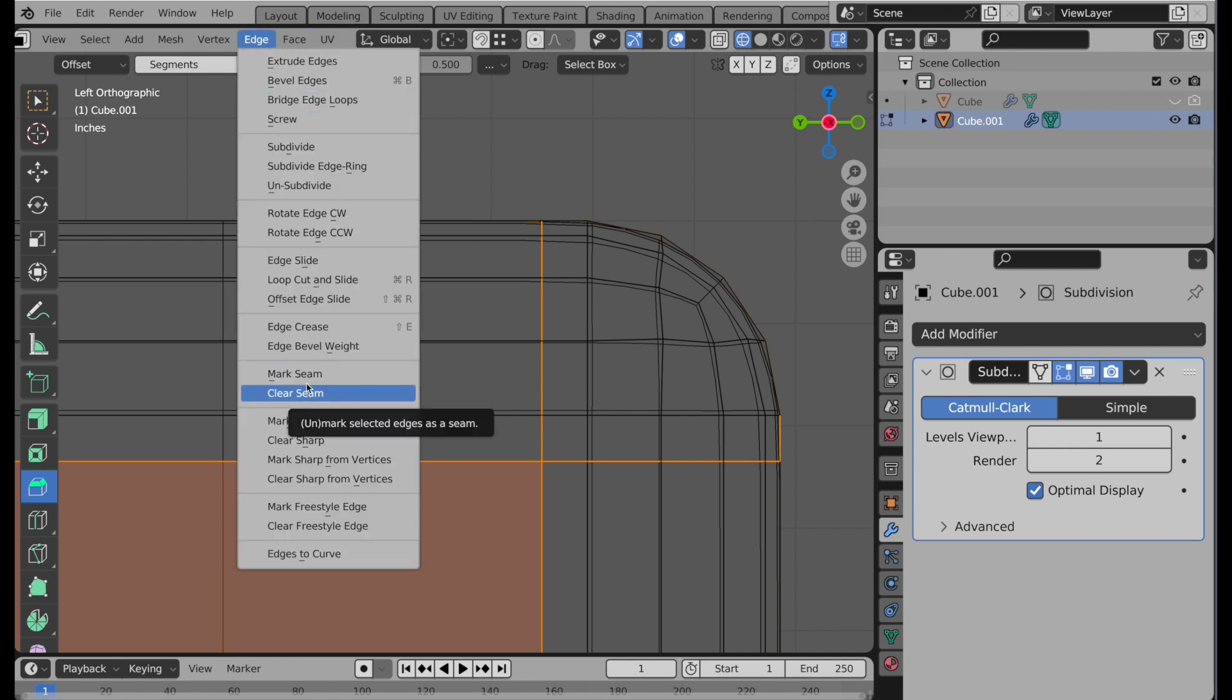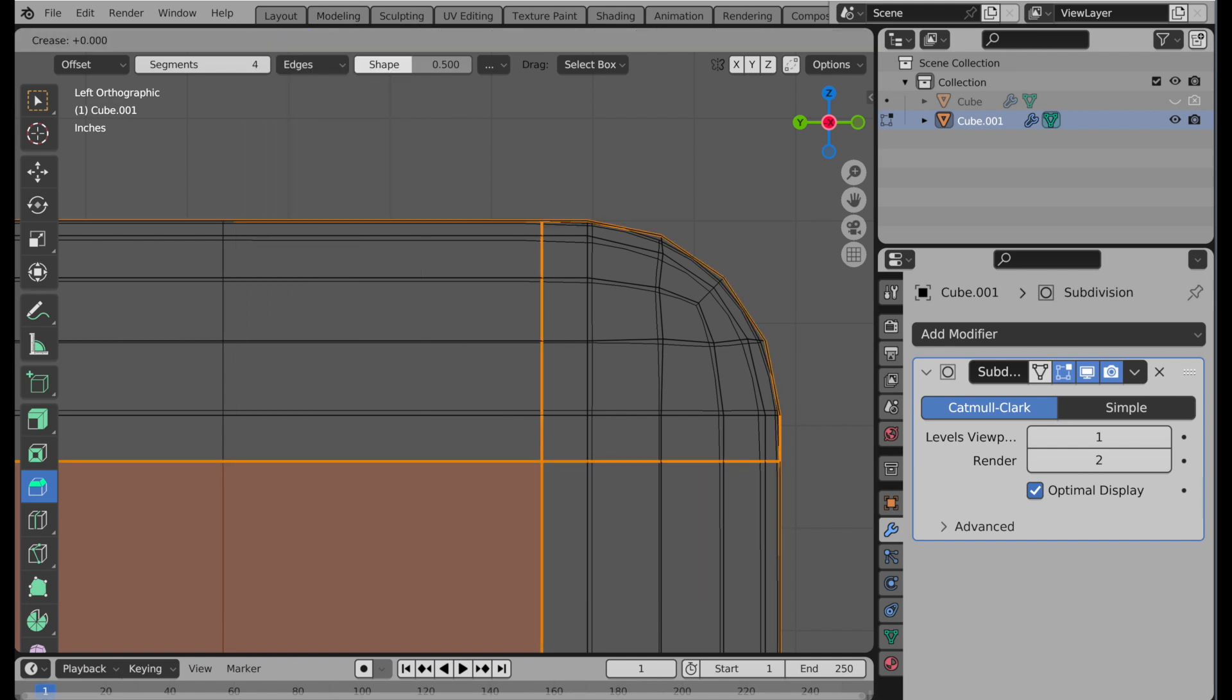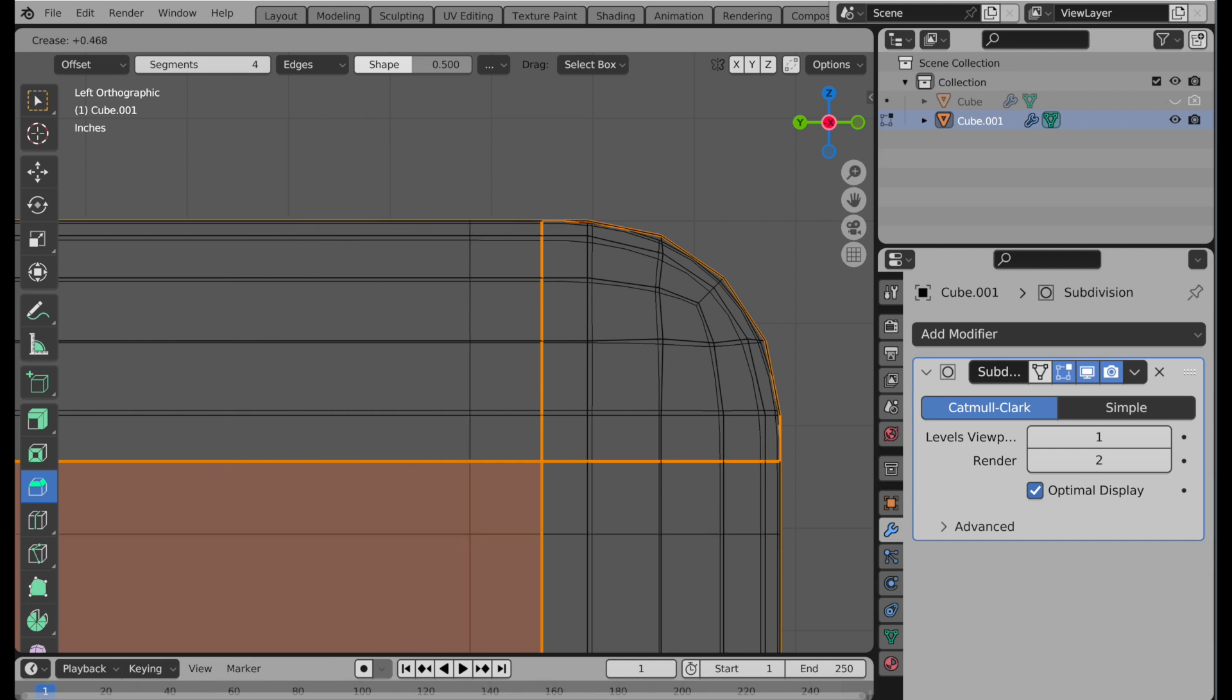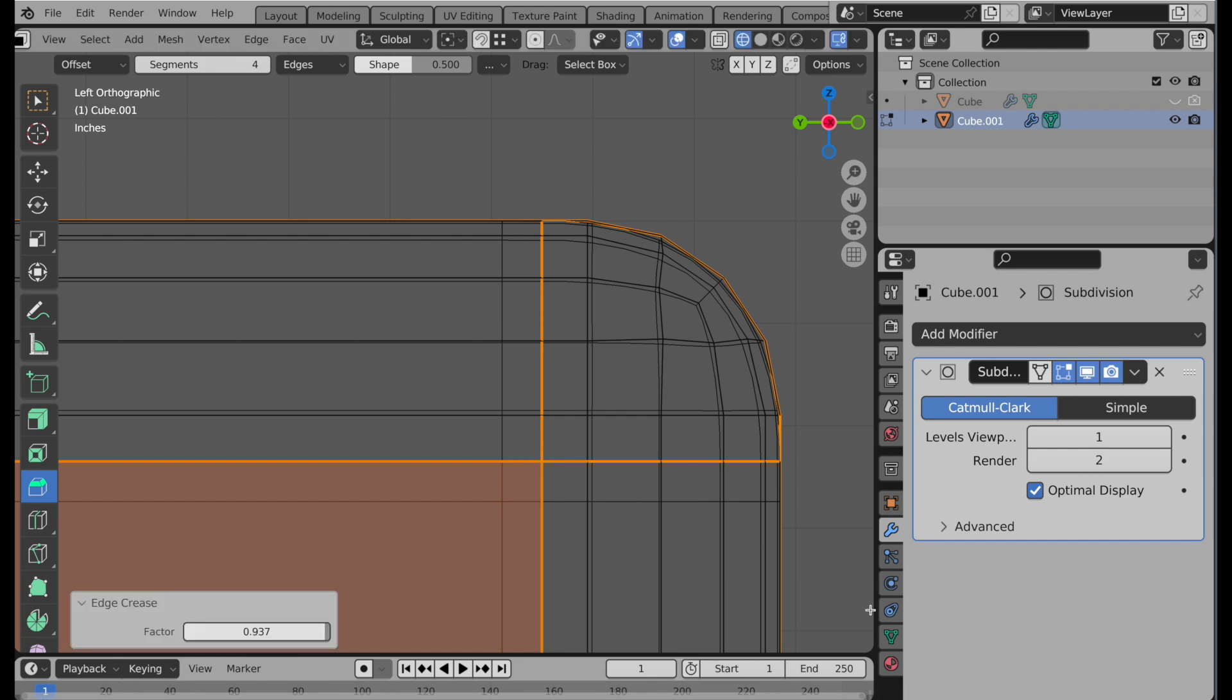and we do an edge crease, all you do is you start mousing left, right, and we can see that that crease pulls those in until they come right to the boundary point of the original parent geometry.